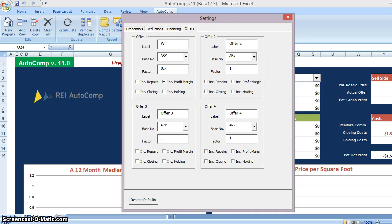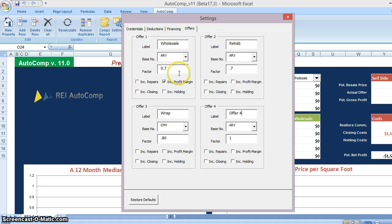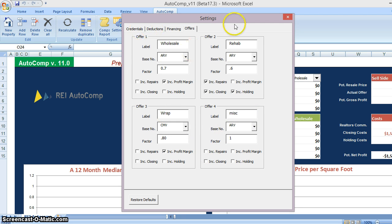Finally, offer widgets — this is going to automatically calculate my wholesale offer and my rehab offer. You can change any aspect, including the base number: if you want to base it off the ARV, the current market, or the distress market. However you do your calculation is how the software does its calculation — it's tailored to how you set up your business. You can even do wrap offers. Let's say I want to do a wrap, base it on the current market value, and buy at $0.80 on the dollar. I'm buying wholesale at $0.70, rehabbing at $0.60, and wrapping at $0.80. This last one could just be miscellaneous — fill it out for whatever you want. Click X, it's automatically saved, and your offers are in there ready to go.